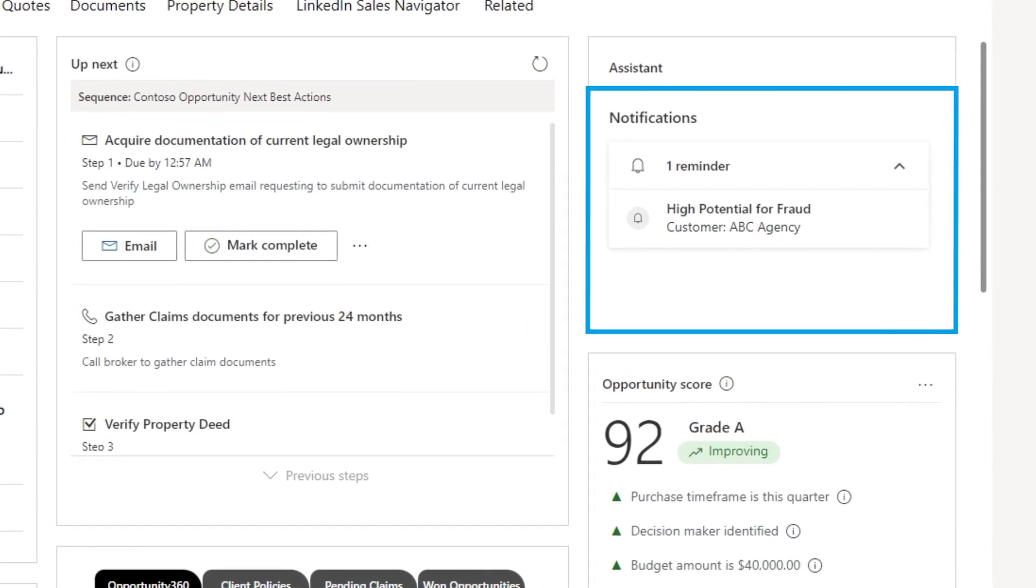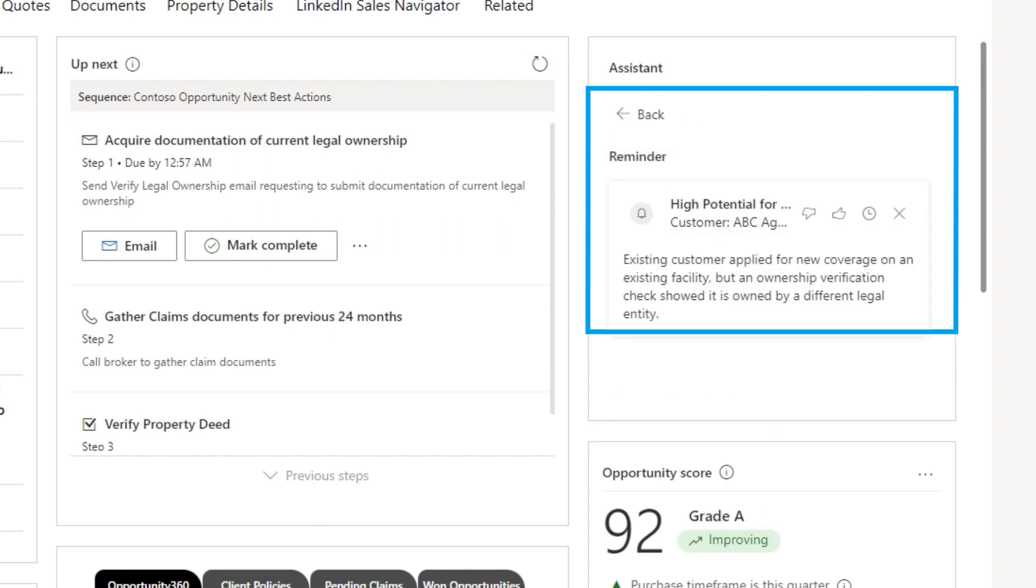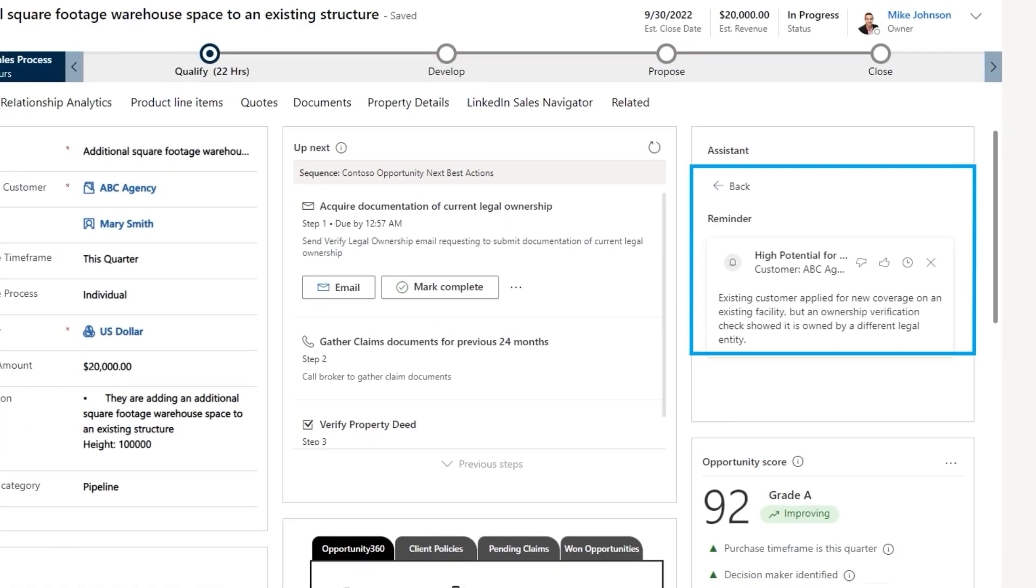He is immediately notified that this opportunity has a high potential for fraud. The AI-powered assistant can help him assess where the problem lies and he can quickly determine the next steps for a positive outcome.